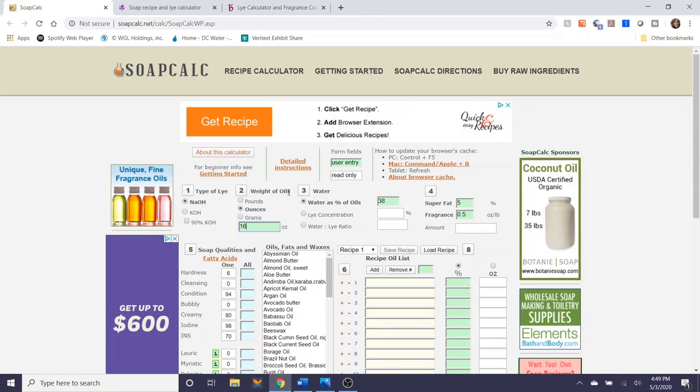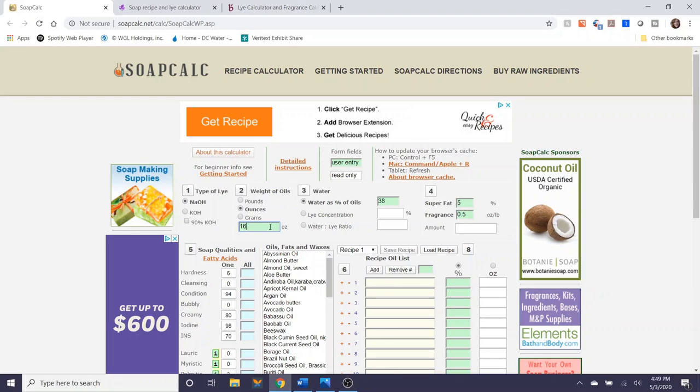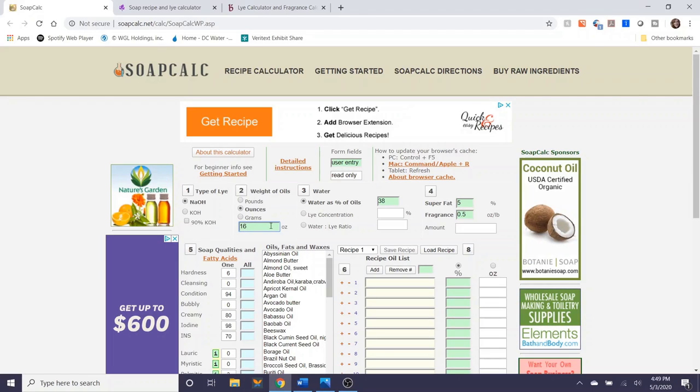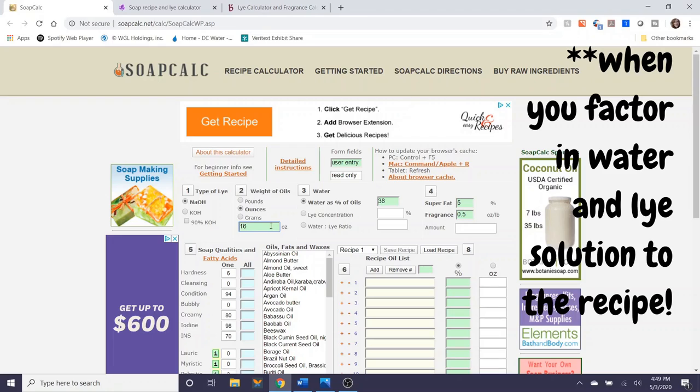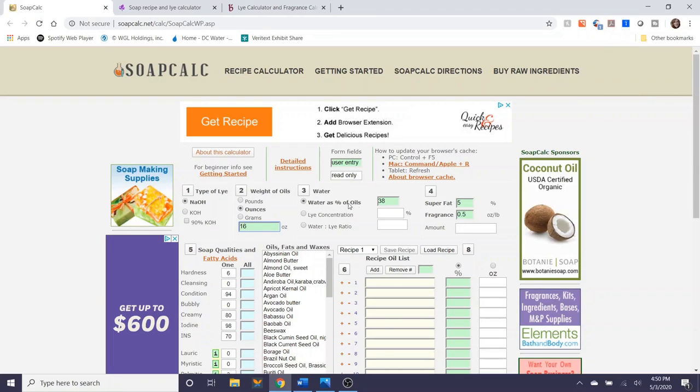I generally measure in ounces but if you're on a different system and you prefer grams or if you want to work in pounds if you're making bulk amounts of soap please feel free to change this. So the very first soap recipe I ever made was actually about 16 ounces of oil and so I'm going to run through that recipe with you guys today. This is about half of a 10 inch mold.